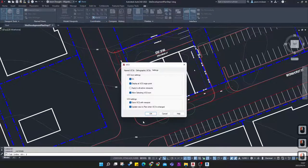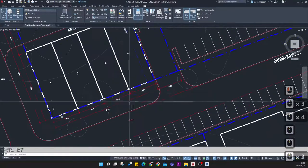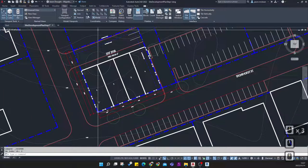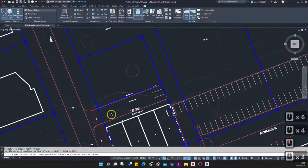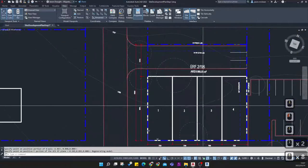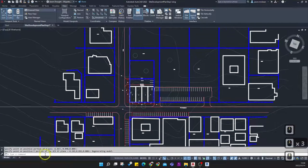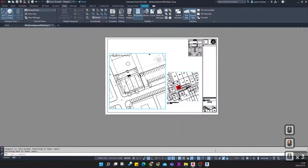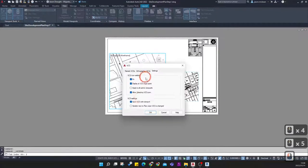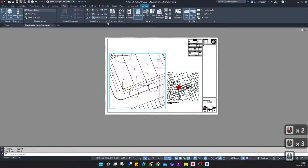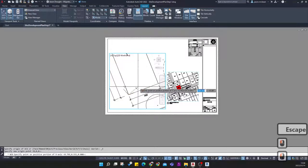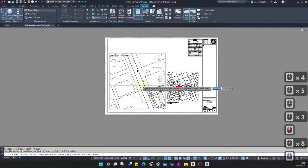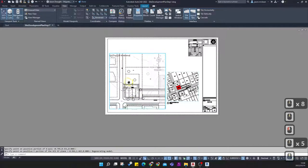Using the three-point UCS command, I align my axis with the road — selecting an endpoint and pointing in the direction of the road — which changes my view so I can work in the correct orientation relative to the site. Back on the sheet, you'll need to unlock the viewport, make sure coordinates are enabled, then change the UCS in the viewport using the same endpoint approach.